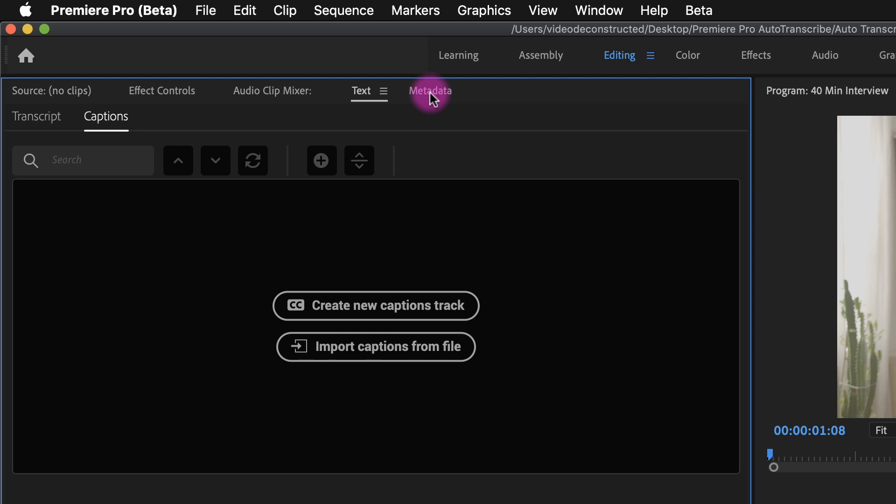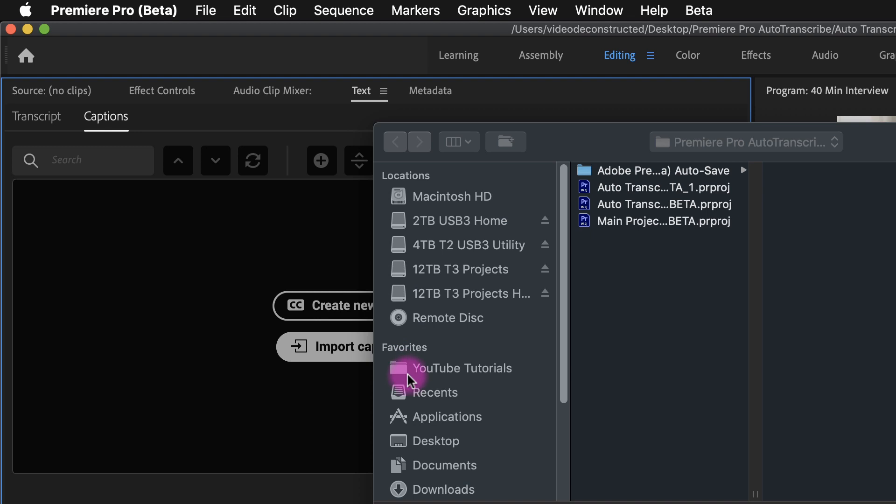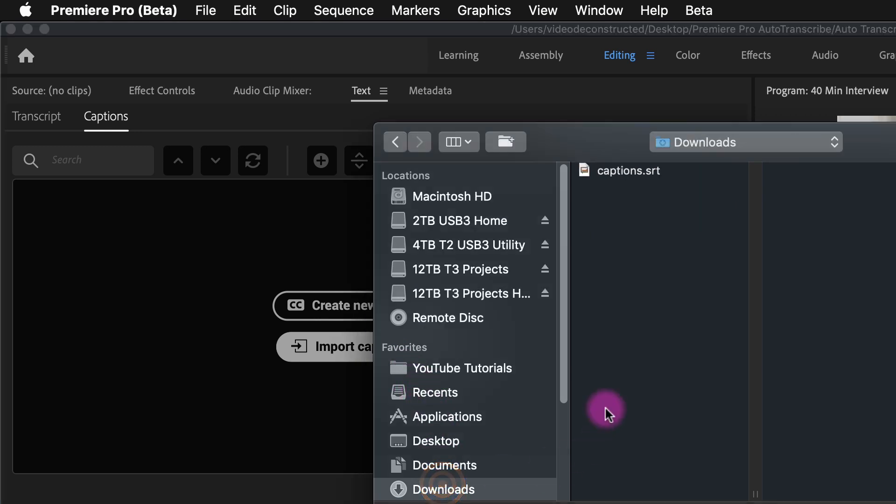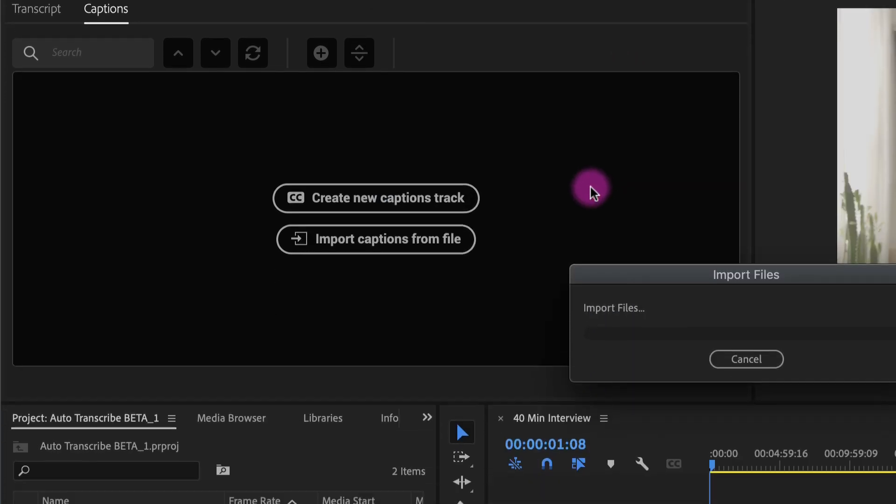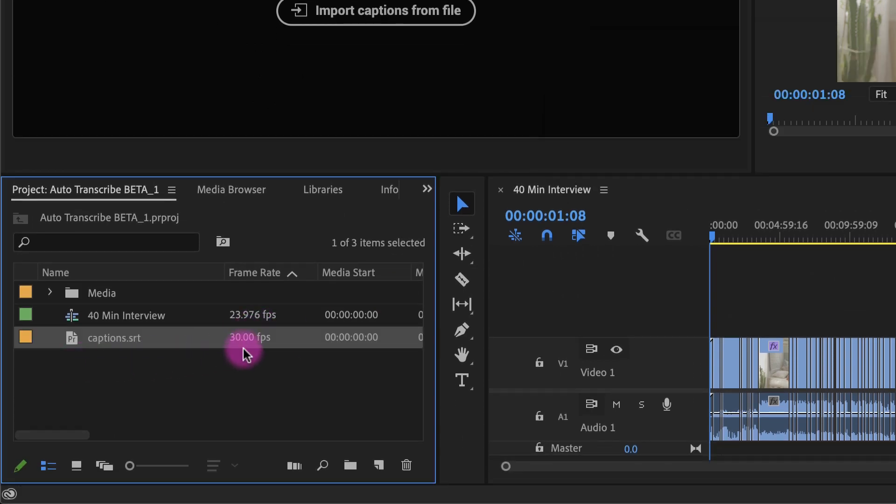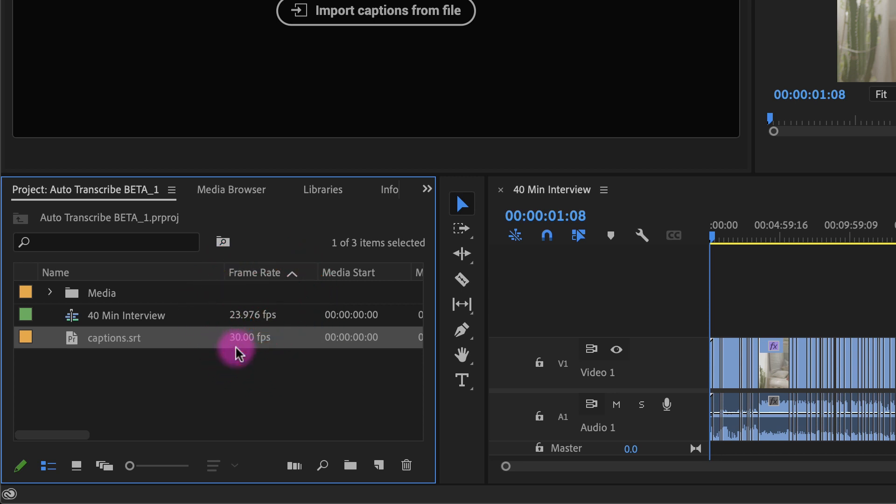Make sure you are on the captions tab and then import captions from file. I'll navigate to the file I downloaded from YouTube and notice when I look at the frame rate in the project panel it says that it's 30 frames per second. I'm not sure why that is but it didn't seem to throw off the timing for this 40 minute interview.